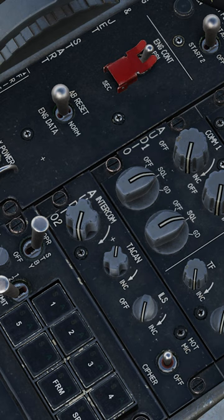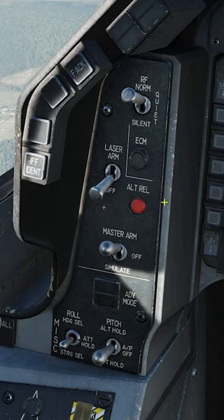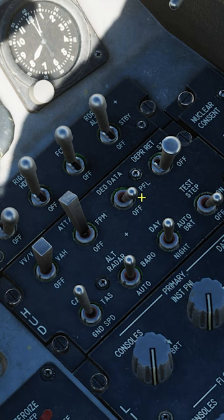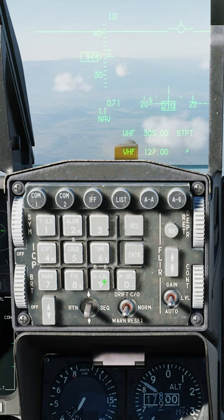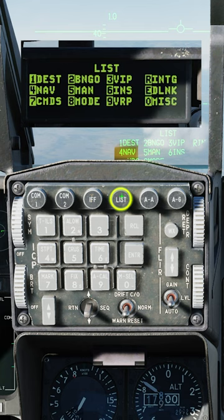On the EHSI, select M until you get to TACAN mode. Fly towards the tanker. You can adjust the TACAN volume here. Radio frequency switch to silent.